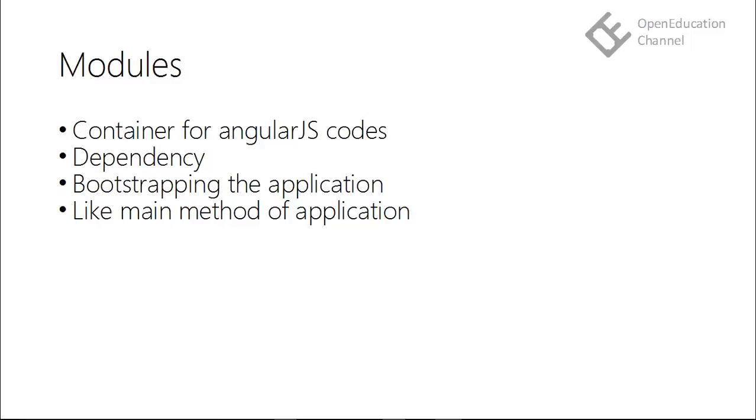Modules give us the way to use these controllers or services using the module name. Modules also give us the way to mention the dependency. A module can depend on other modules. These dependencies are defined when the module is instantiated.